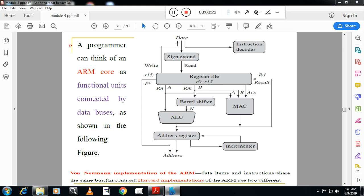Today we will see the data flow model of ARM. The exam question may be framed as: 'Explain the data flow model of ARM' or 'Explain the architecture of the ARM processor.' The data flow model indicates how data flows inside the processor and how data is processed inside the processor.